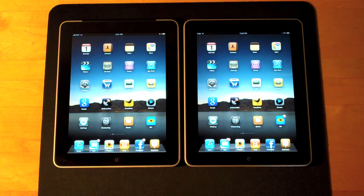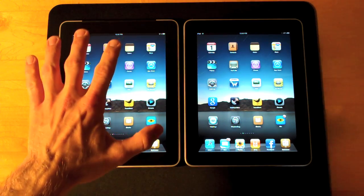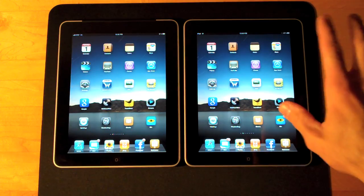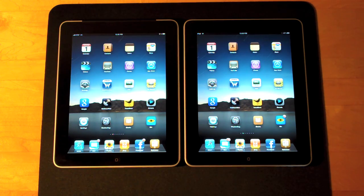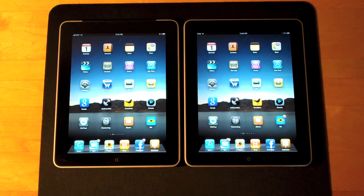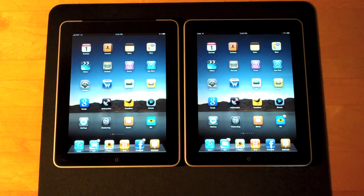Hello YouTube, it's Detroit Borg and here we have my two iPads. The one on the left is the 3G, the one on the right is the Wi-Fi only model. Today I want to do a network speed test. Since we have the opportunity to test two iPads side by side, let's go ahead and see just how fast the 3G network is compared to my local Wi-Fi.